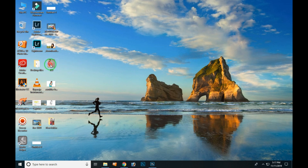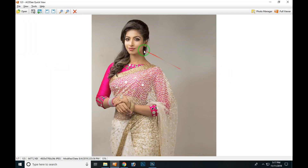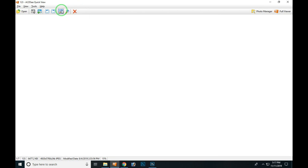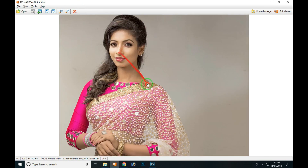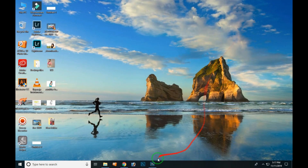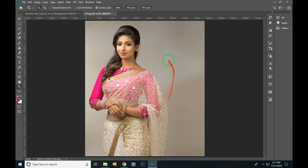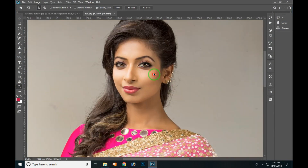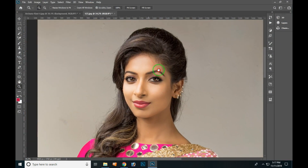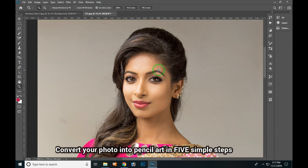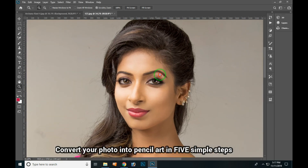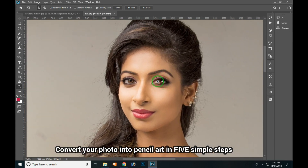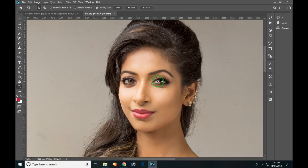How do you see a black and white pencil art in Photoshop? How do you see a pencil art in Photoshop? Make a black and white pencil.